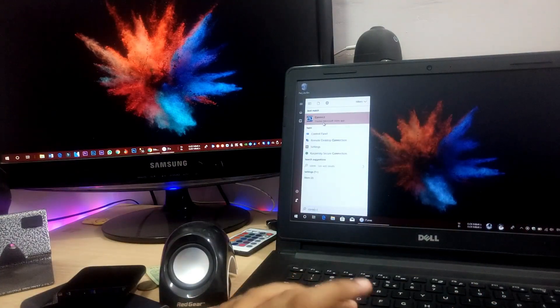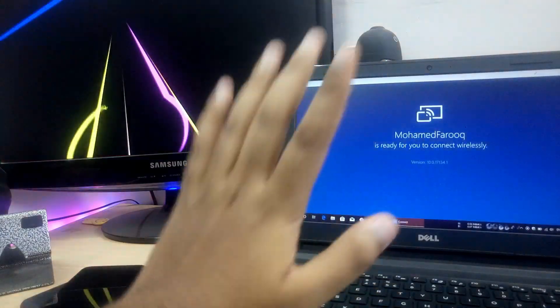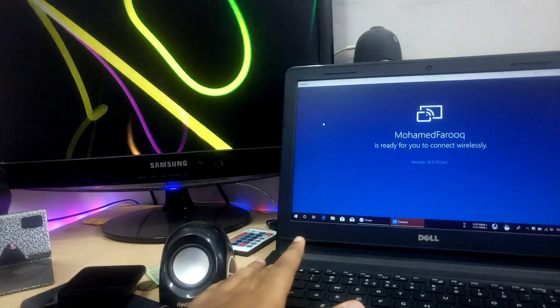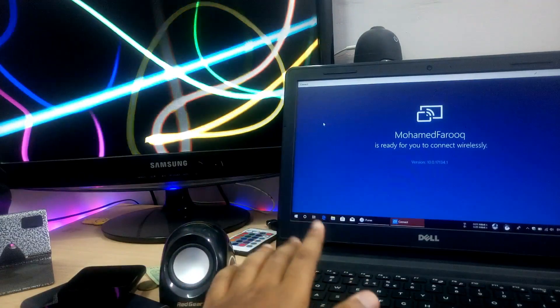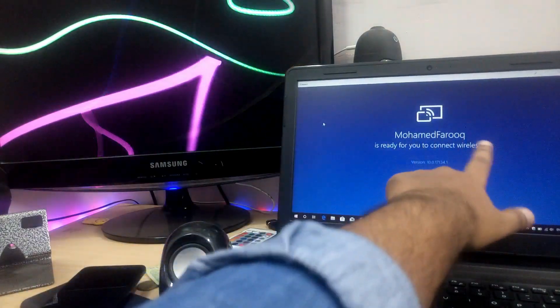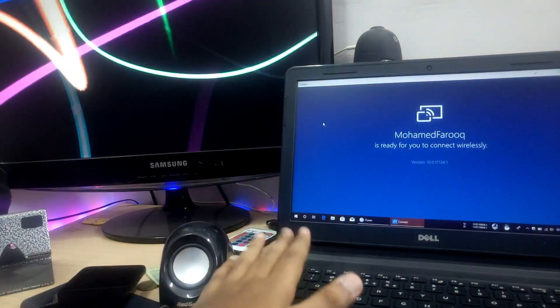Now we will go to the support settings to display. When you click on the Connect app, it will automatically open. Once you open it, it will appear on the desktop — your laptop will show a desktop ready for wireless connection.